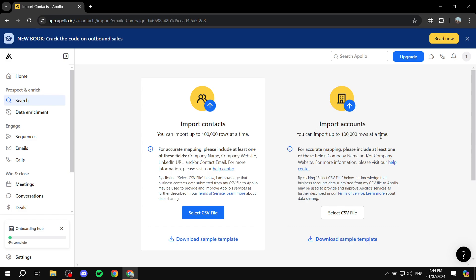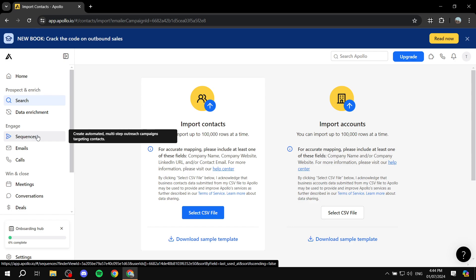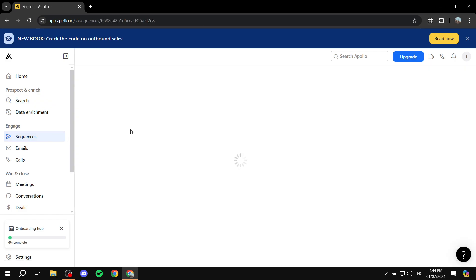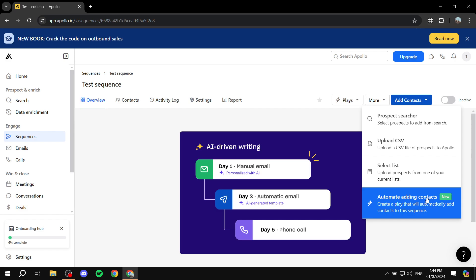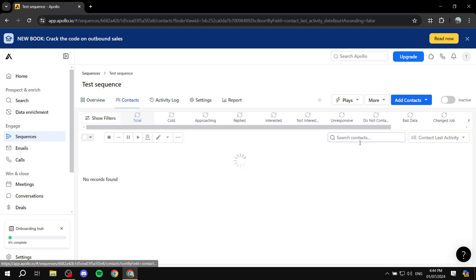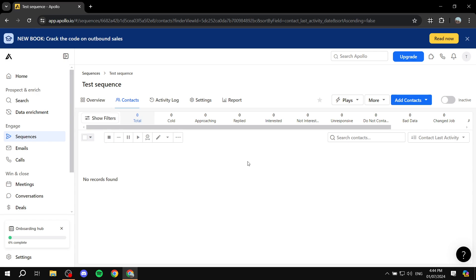You can import contacts and also import accounts at the same time. Keep in mind that you can send out 250 emails if you have the free version, so importing more than that won't work very well. You also have the ability to select a list — upload prospects from one of your current lists — and automate adding contacts. Once you finish adding your contacts, they should all show up here and you can view them and see more filters about the contacts.